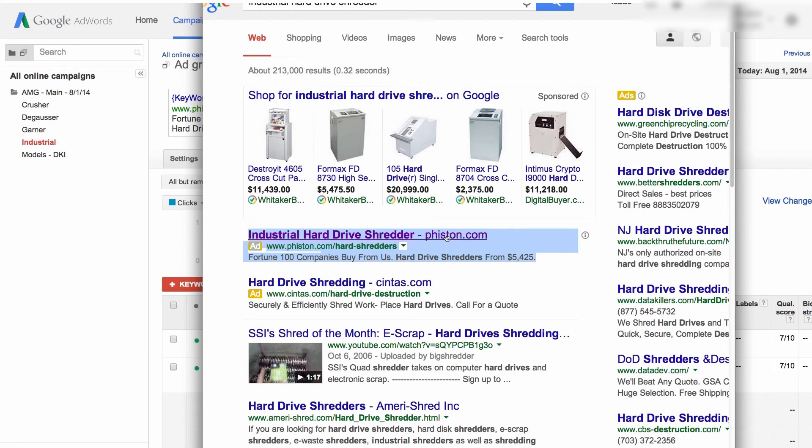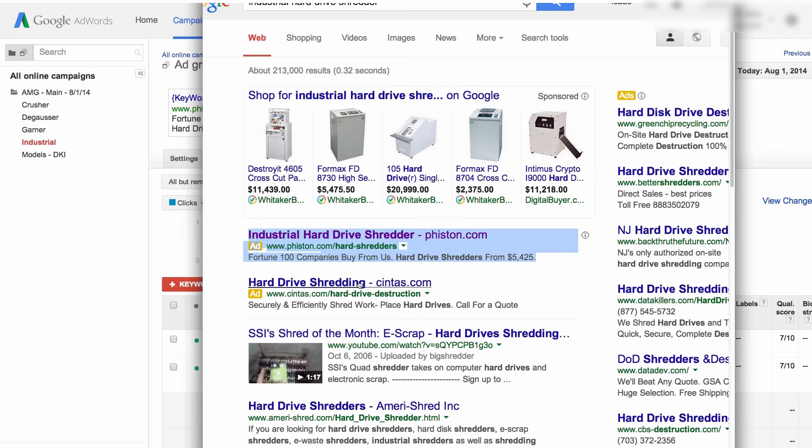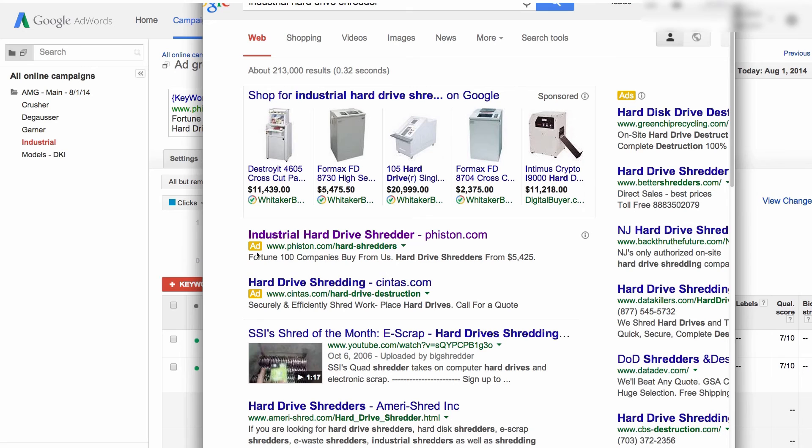31 characters. It's considerably longer than our competitor beneath us. As you see, it's a more prominent listing on the page.